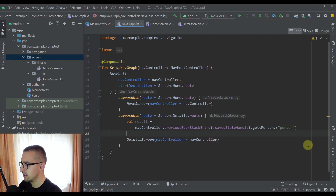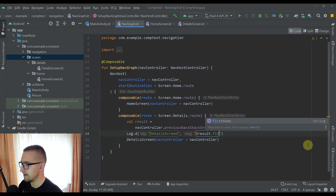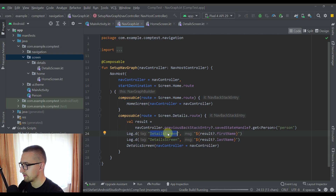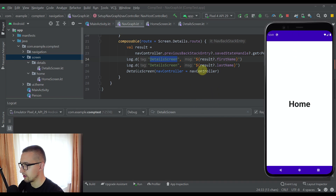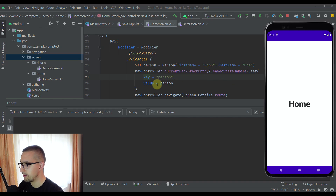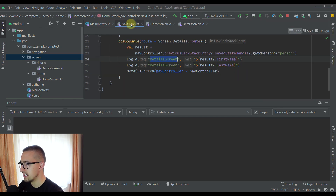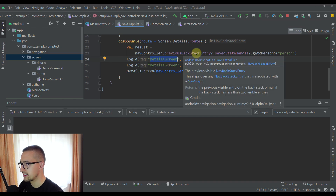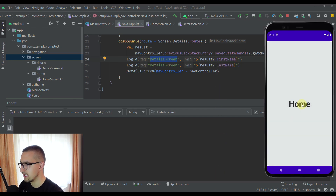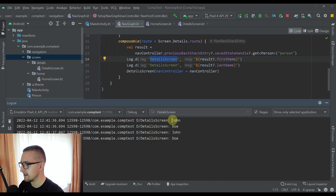After that we can display the values — let's print the first name and last name on the details screen. Now let's run the application and observe the logcat. We are currently on the home screen since that is our start destination. When I click the home screen it saves the Person object into the current back stack entry saved state handle. When we navigate to the details screen, it extracts the previous back stack entry and prints those values. And there you go — we have printed the first name and the last name.